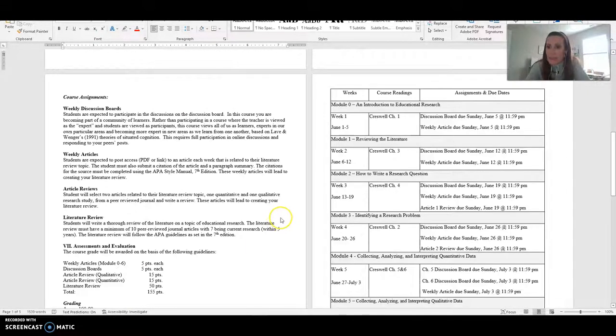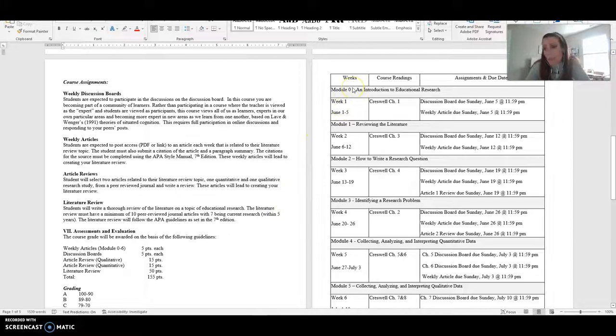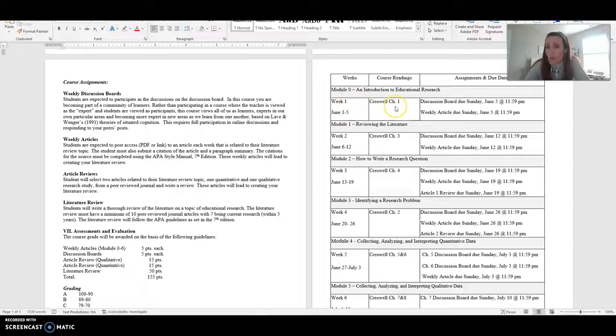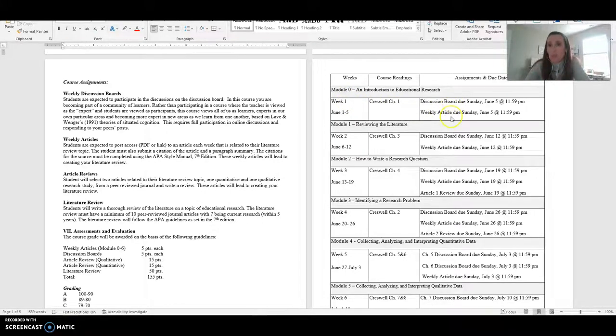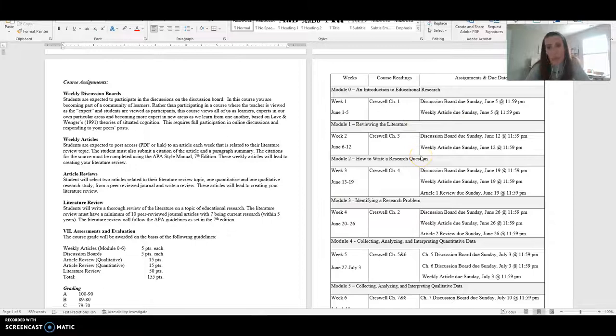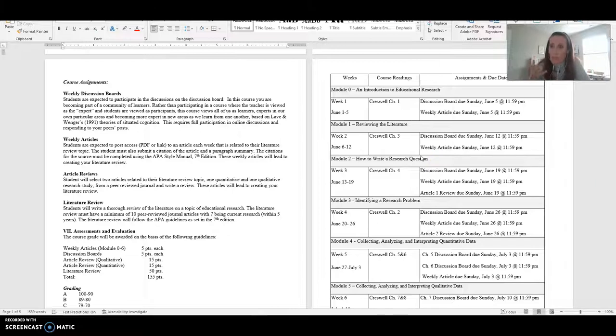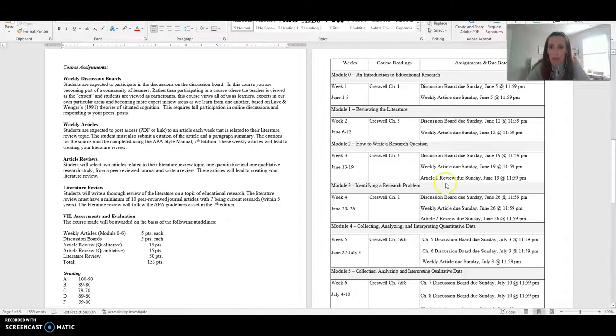So let's look at the timeline real quick. So you'll see that we start with what we call module zero, which is your week one, where you'll read Cresswell chapter one, and then you'll have your discussion board due and your weekly article due. And you can see that continues for every single week because every week you are going to have discussion boards due and a weekly article due. Cause remember we're building up this bank of articles that will help you write your literature review.